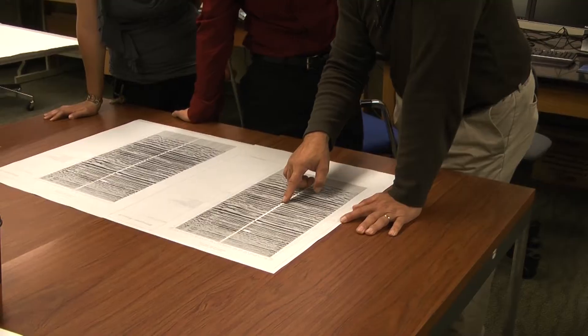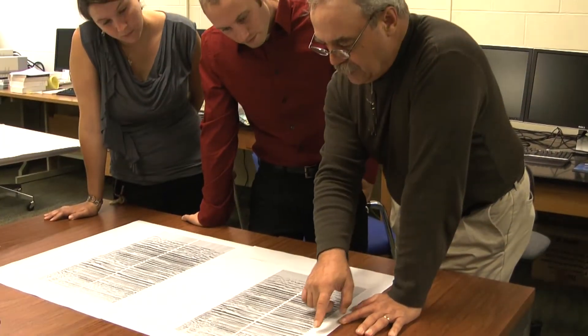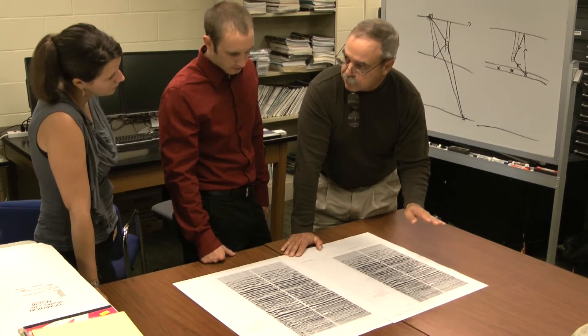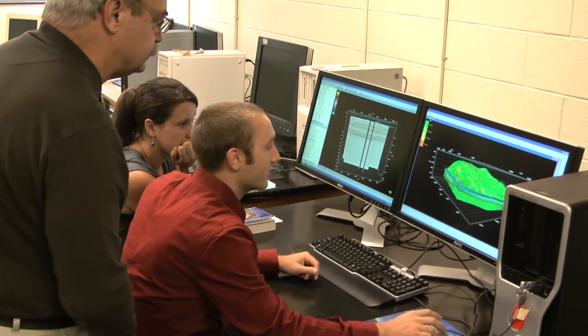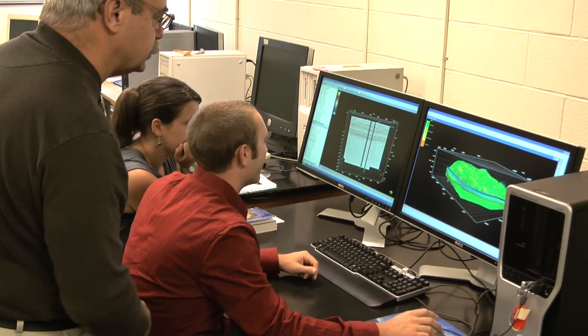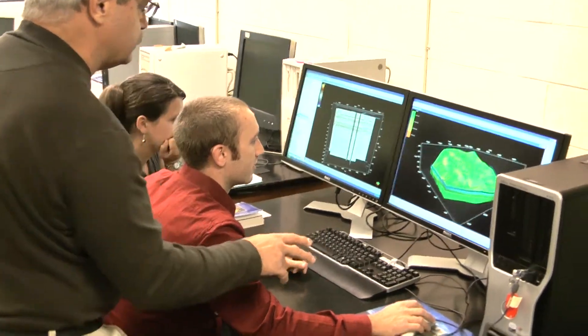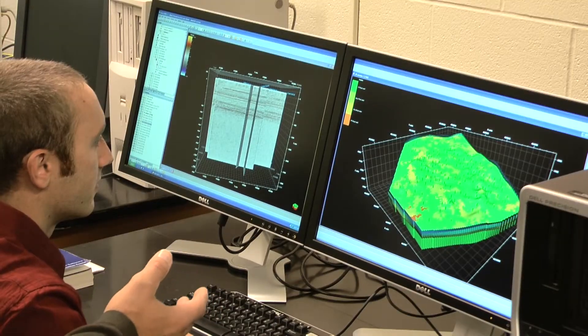The ability to expose our students to using current industry software, like the Lembreje package that we have, allows our students to learn the kinds of technology and software that they would be expected to work with within the industry. So our students will be competitive in the oil and gas job market.